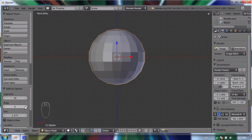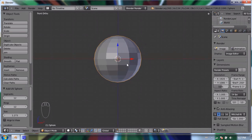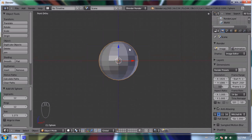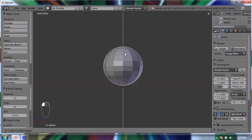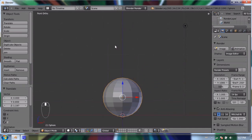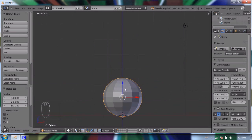I'll turn the segments and rings down to about 12 each. That's the bottom ball for my snowman. I'll move it up a little bit, and now I could add a second UV sphere using the Add menu, but instead I'm going to duplicate the sphere I already have.